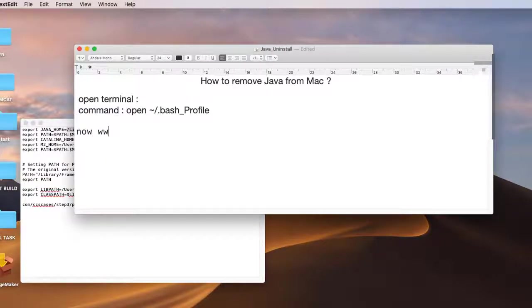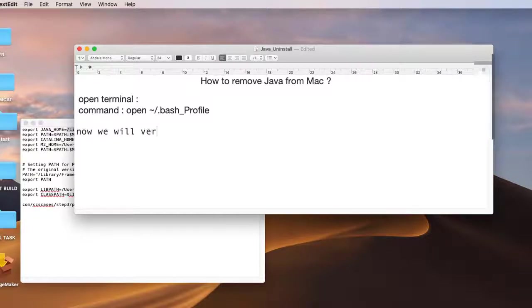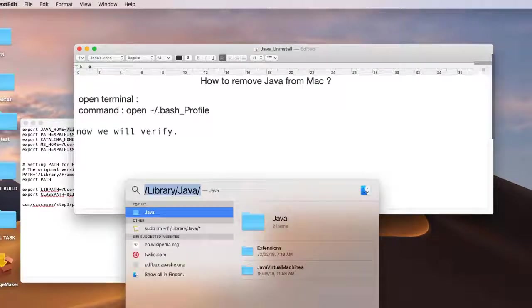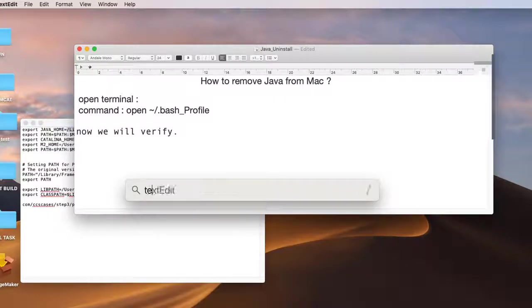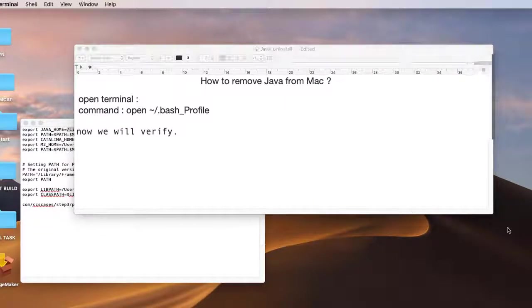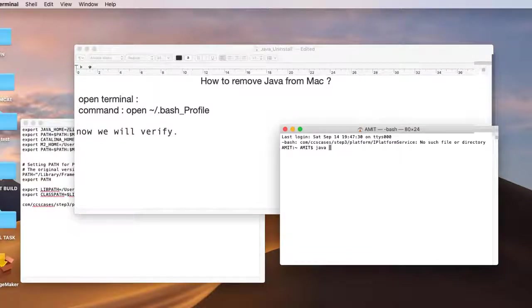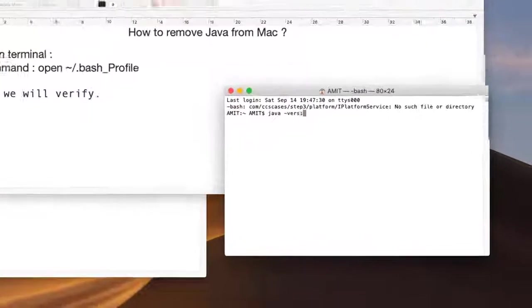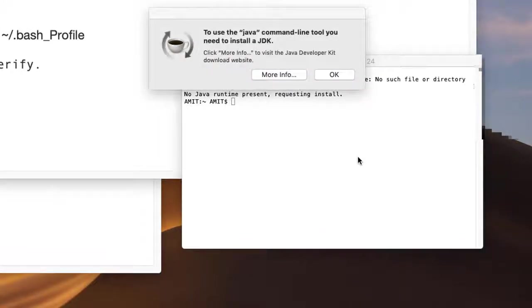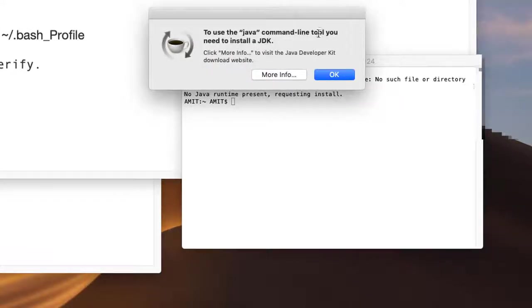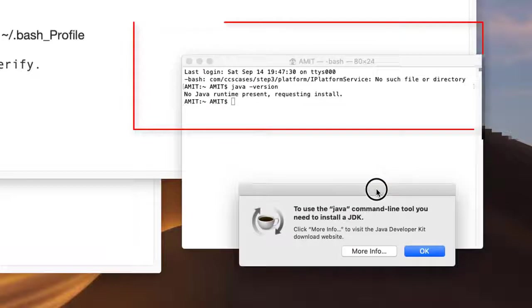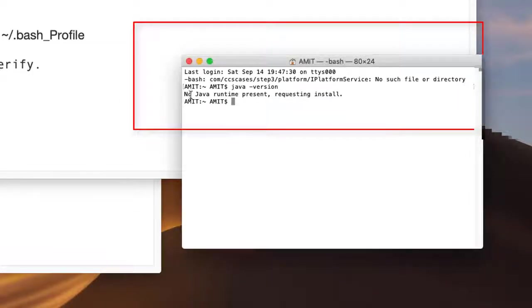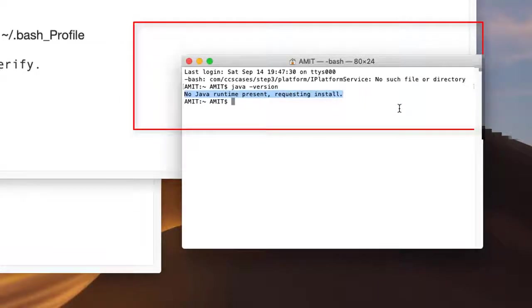We will again open Spotlight search, type 'terminal', and the terminal will appear. Right now we will type the same command: java -version. Press Enter and you will see this message: 'No Java runtime present, requesting install.' That means the JDK is uninstalled completely from your Mac machine.